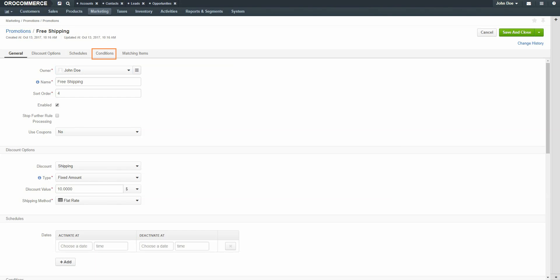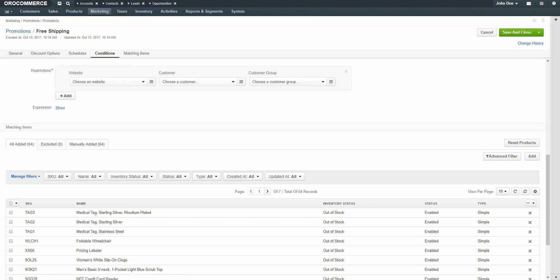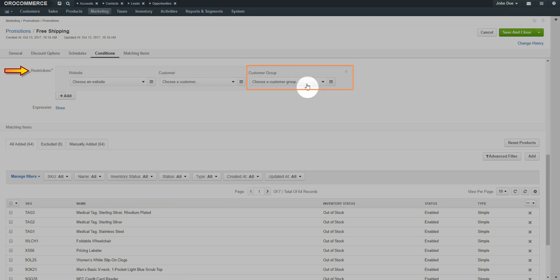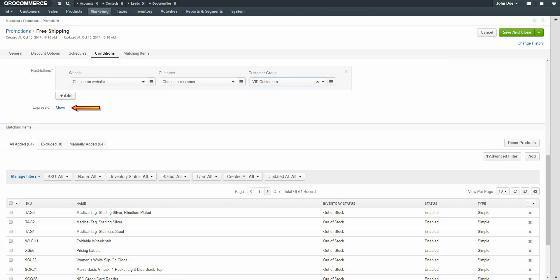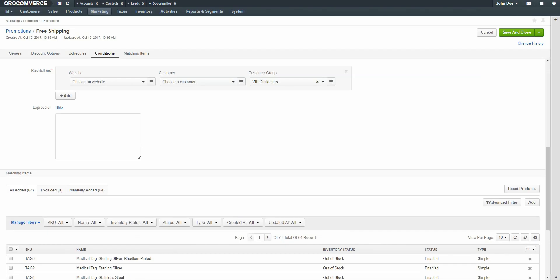Click on the Conditions link. Under Restrictions, use the drop-down to select the VIP customer group. Under Expression, click the Show link and add an expression. For our example, we're offering free shipping for over $100 in product. Click the Save & Close button in the top right-hand corner of the screen.